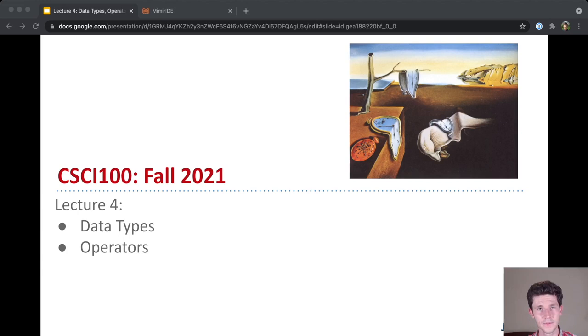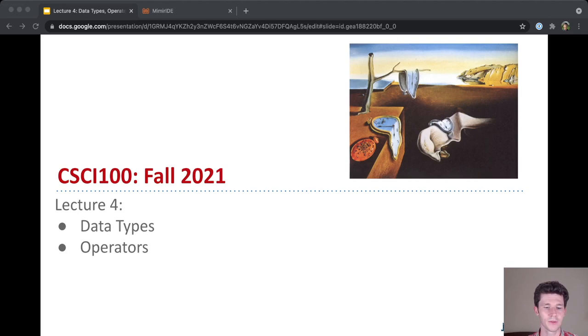Welcome to CSCI 100 lecture 4. Today we're going to keep learning more building blocks that we can use to write our programs, specifically about data types and about operators.